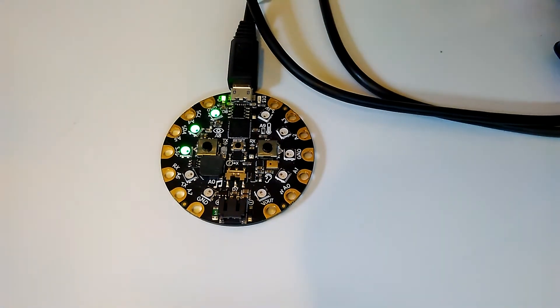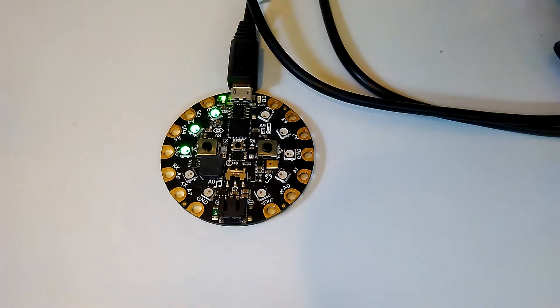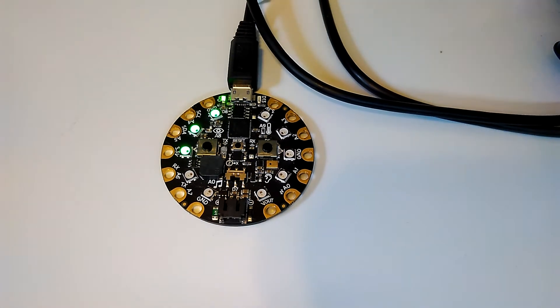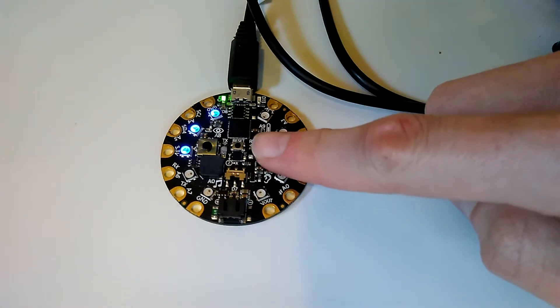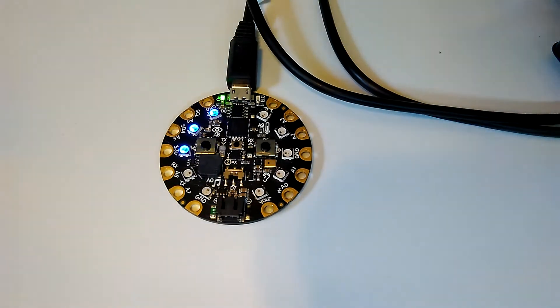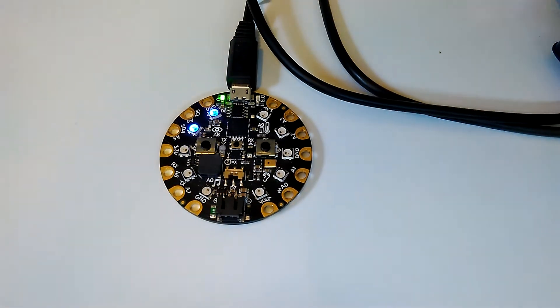They are blue when the timer is running, and they're green when it's paused. If we want to resume the countdown, we can just press one of the buttons again, like that. Now the countdown has resumed.